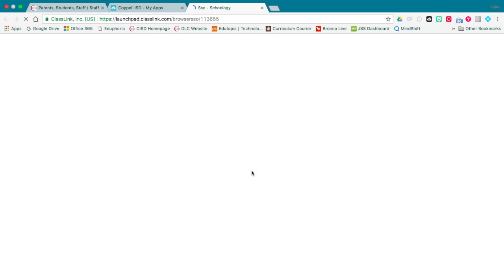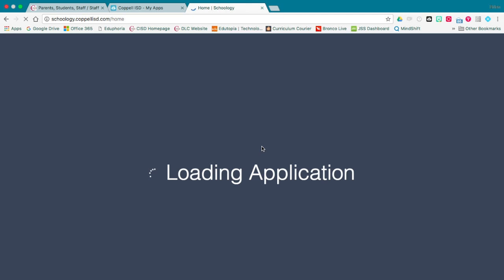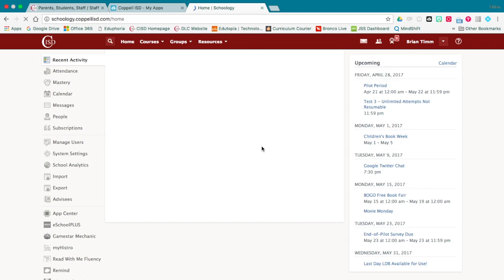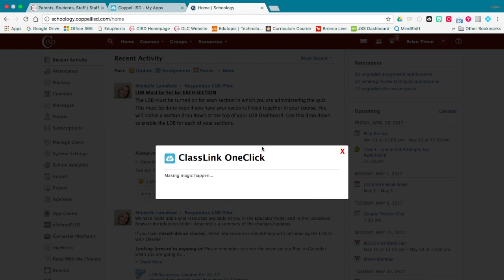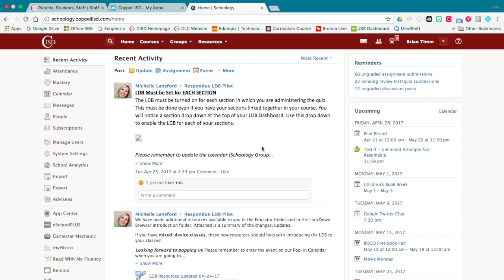Let's go to Schoology. That's going to load the application for Schoology and it takes me right inside of Schoology — it makes the magic happen. I don't have to click on anything, I'm right here.